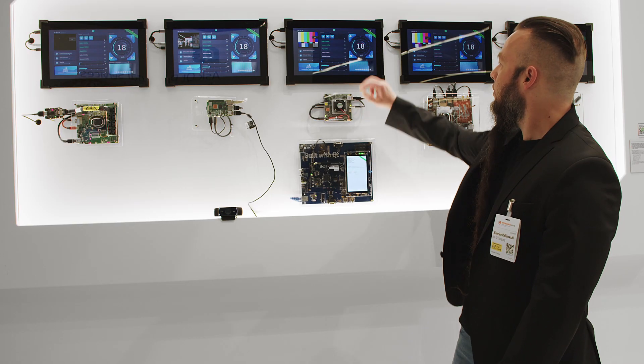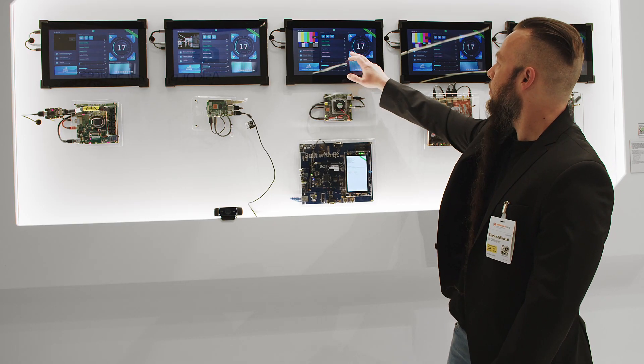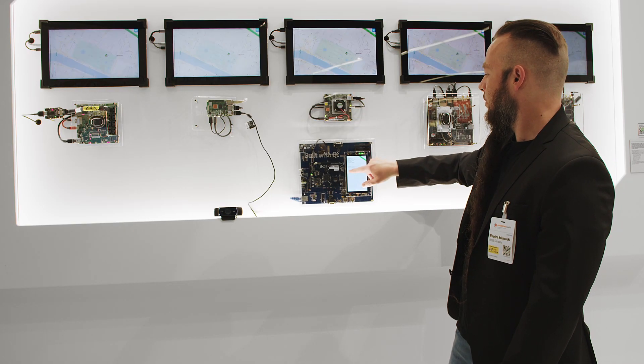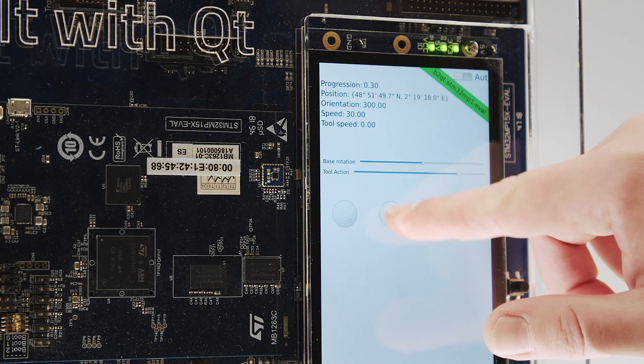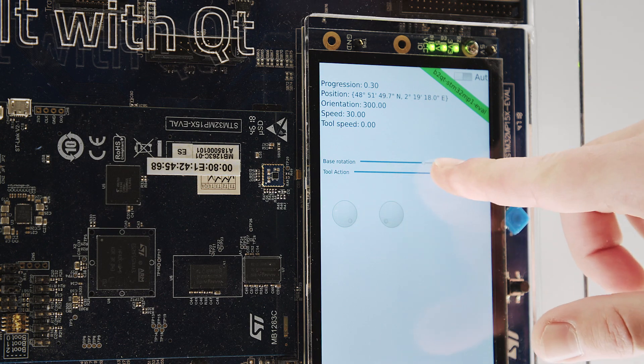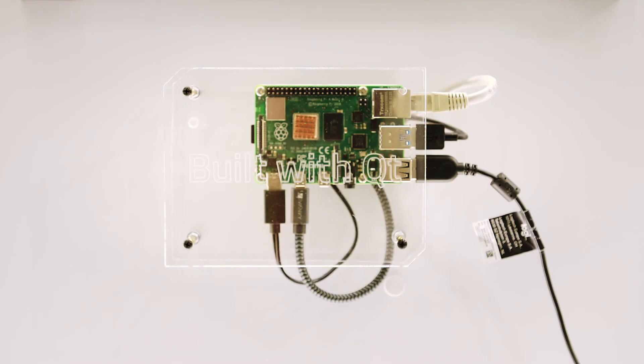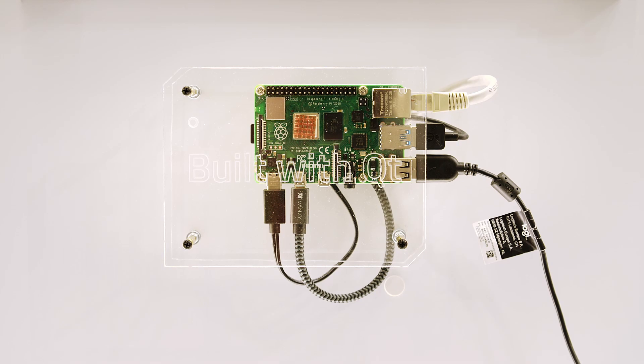With Qt, you're able to develop once — creating one single code base for your dashboard and deploying it on multiple platforms. We're showcasing this with a 3D demo where we designed a 3D-featured UI showcased on multiple platforms, really allowing you to develop your products on any platform.